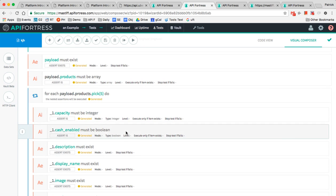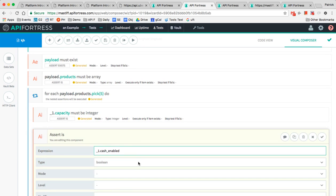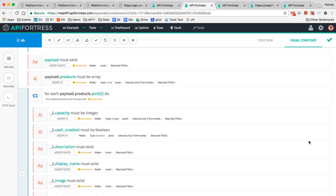Specifically, we can tell like capacity should be an integer, cache enabled should be Boolean. And if any of these are incorrect, it's as simple as just double clicking and just dropping down. So I actually know this should be a phone number, for example.